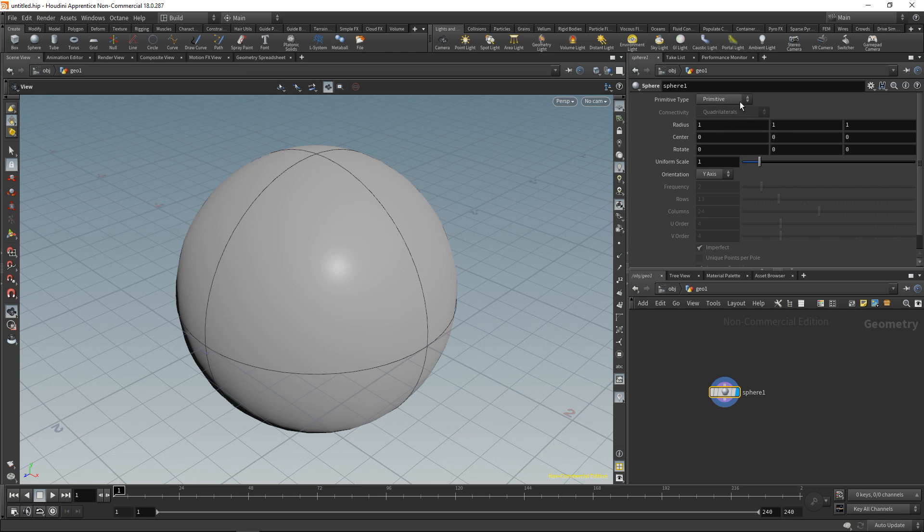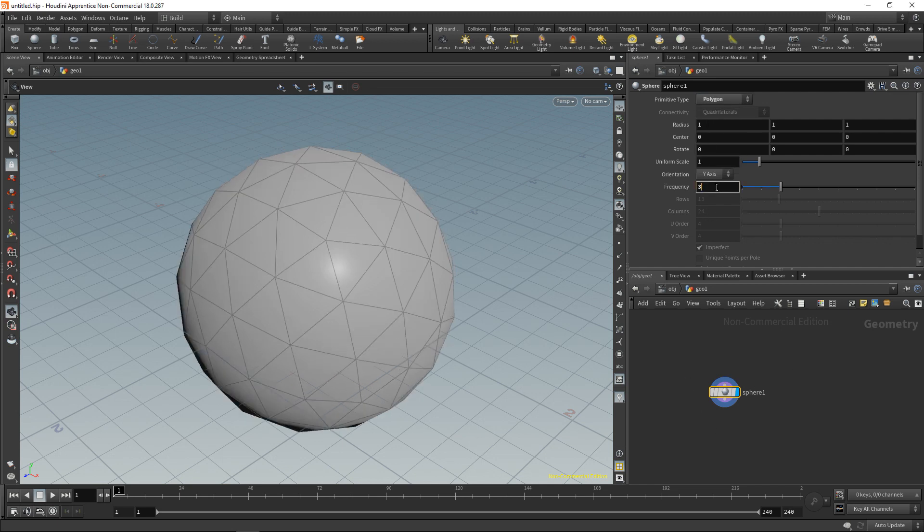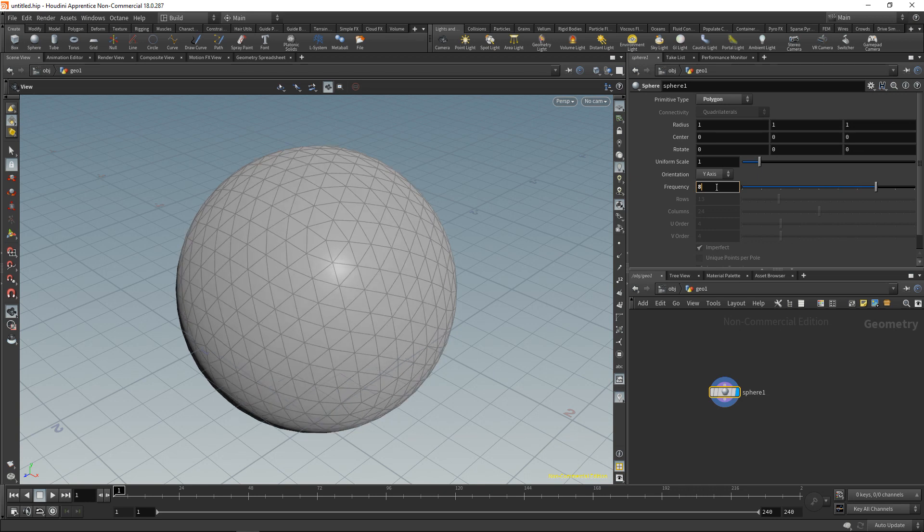And we can change its type up here in the parameters. This is where I can select and change the parameters for the selected node. So I might want to set that to a polygon and increase its frequency to increase the subdivision like so.